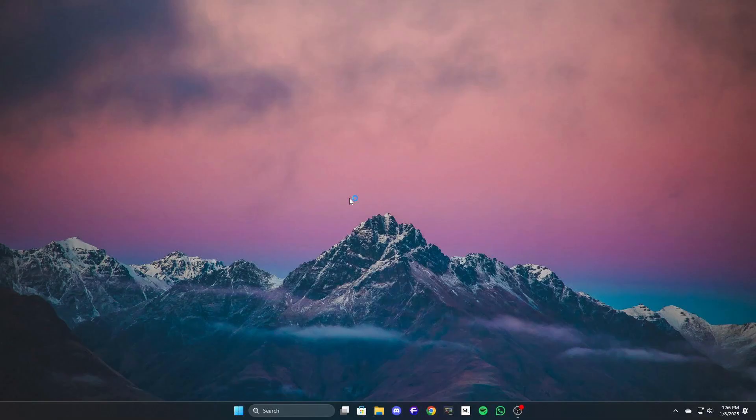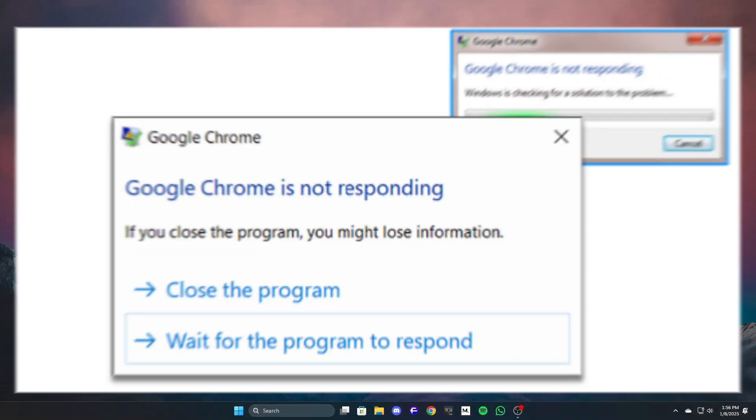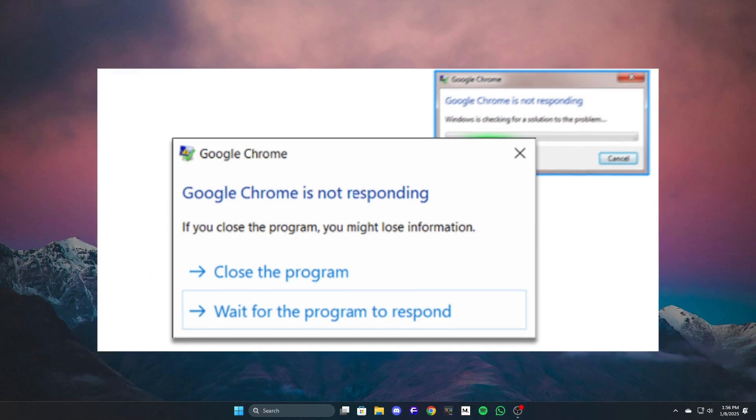Hello everyone, welcome to today's tutorial. We'll cover how to fix the issue of Google Chrome not responding.